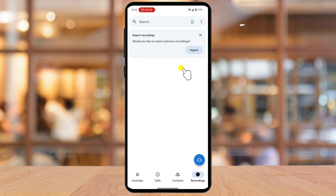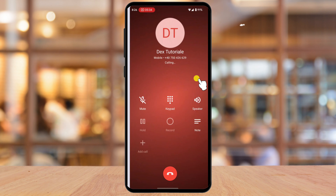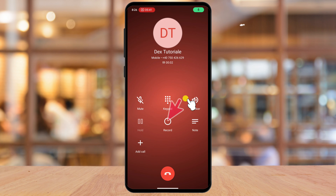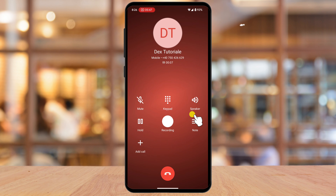Let's do a test call to see if we can record calls. Tap on Calls and call somebody. When the call is made, you will see a Record option on the screen. Tap on that Record option. You will get a confirmation box — tap Accept. You will now see that the Record button is blinking, which means your call is being recorded.